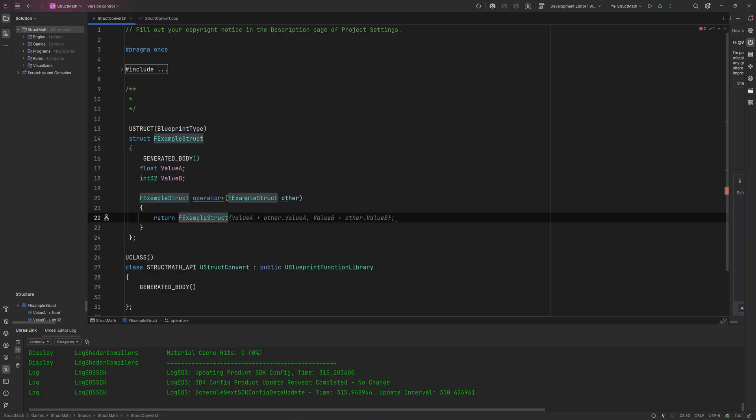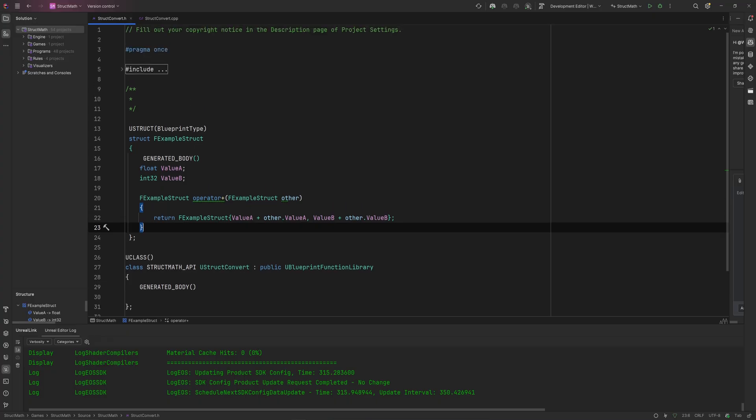And that then just will return a new ExampleStruct of ValueA plus Other.A and ValueB plus Other.B. And now in C++ we can easily just add these two things together and that takes care of that.